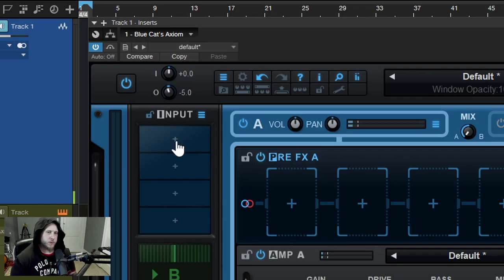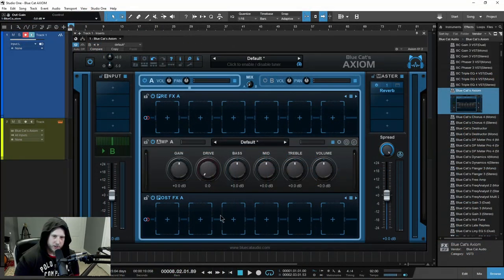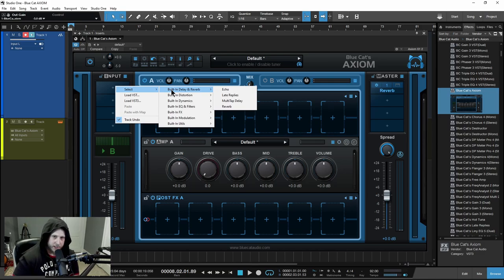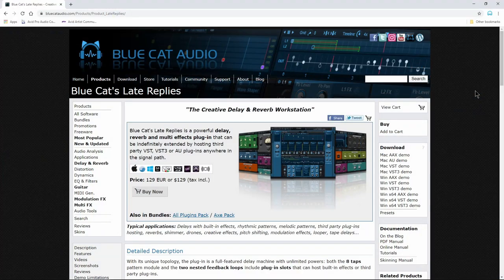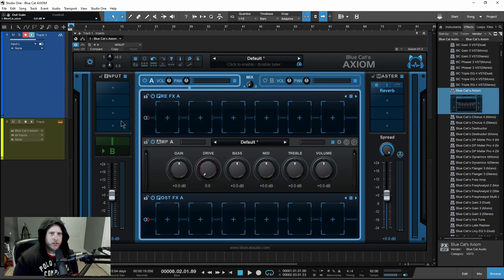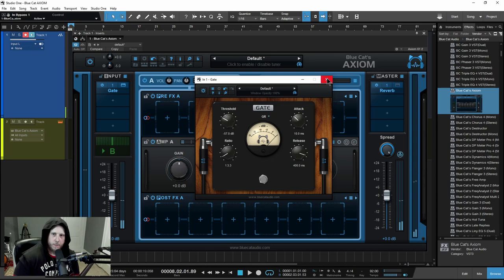Down here in the input section, you can see we have four slots where we can put whatever effects we want. We also have an effects section here and here, which we'll get to in a minute. Just click, go to select, and look at all of these built-in effects. Late Reply is Blue Cat's delay plugin which you can also buy on its own, but here in Axiom you'll get a version you can use within it. I can go and put a gate right there and make my adjustments.